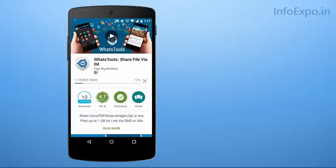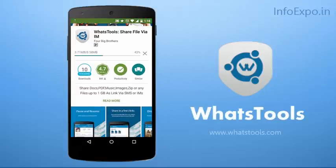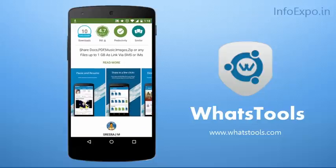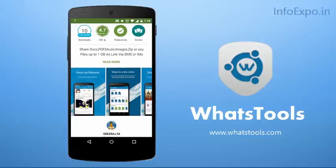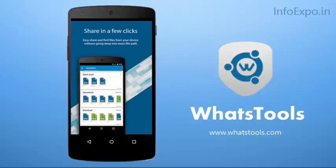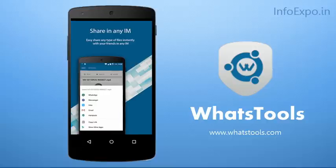Now the download has started. By the time of completion of this download we can check out a few preview pictures of this application. Moving on to the preview pictures, here we can find the features: pause and resume functionality, share in few clicks any files, and direct download options for files.